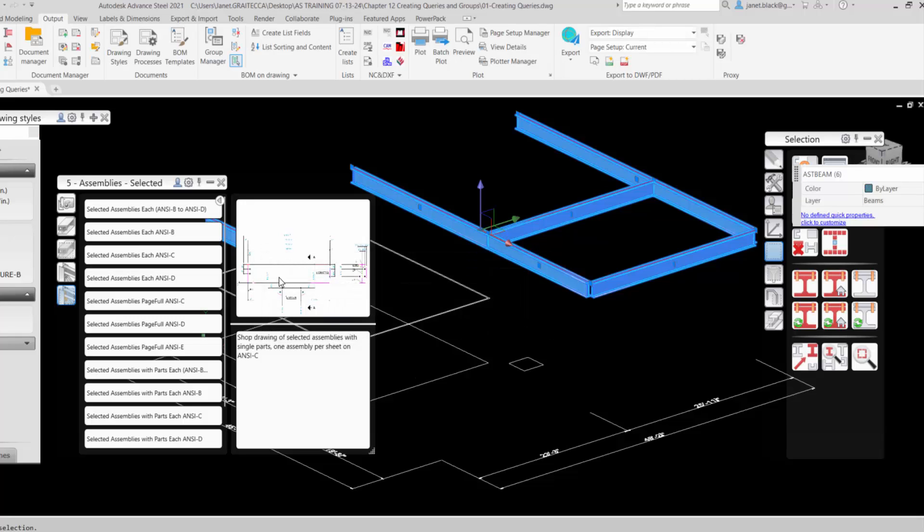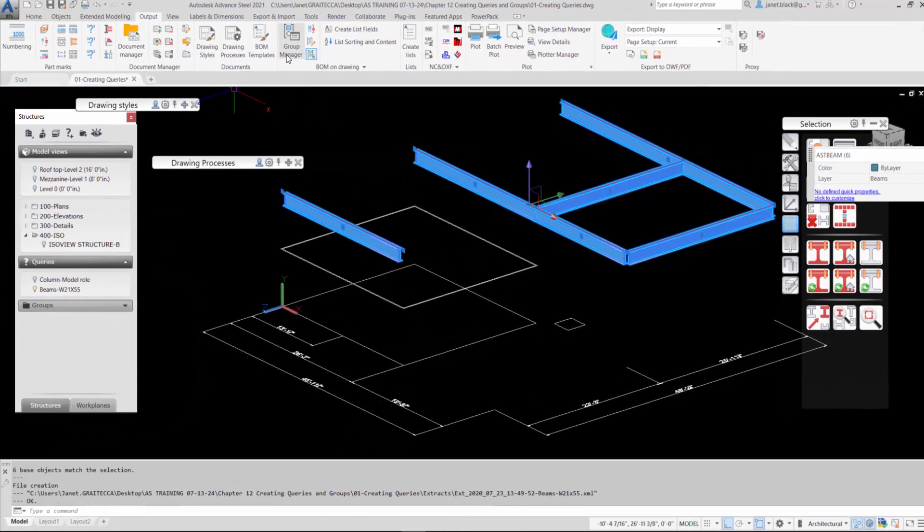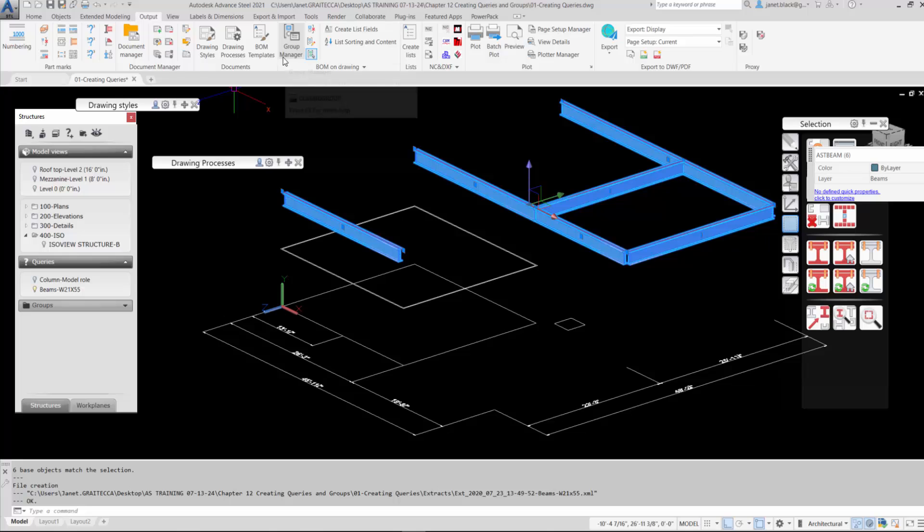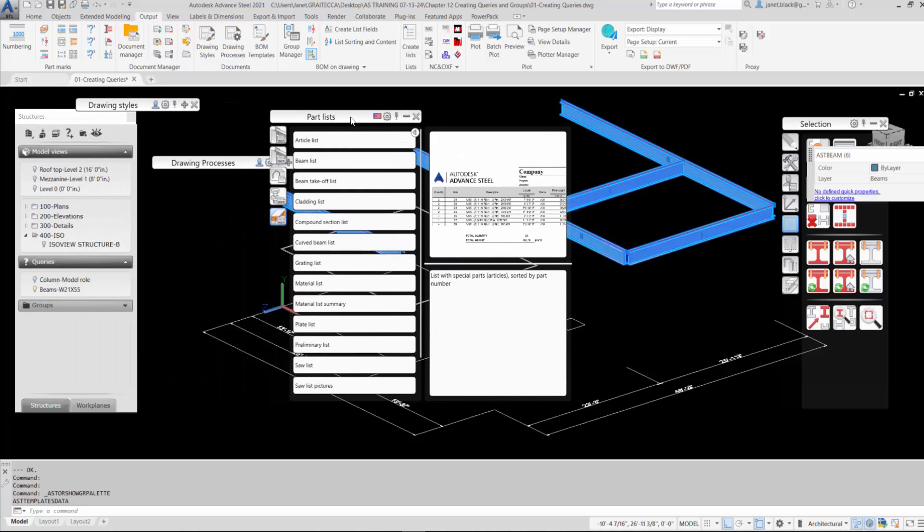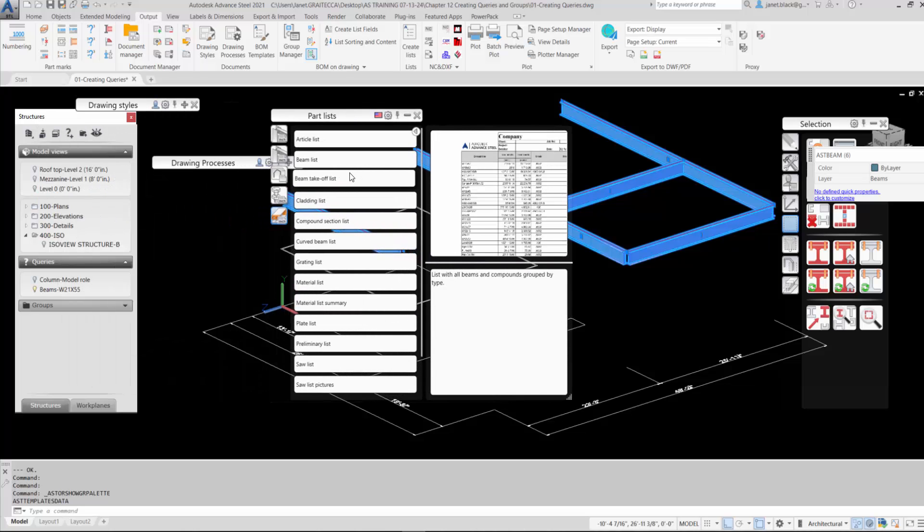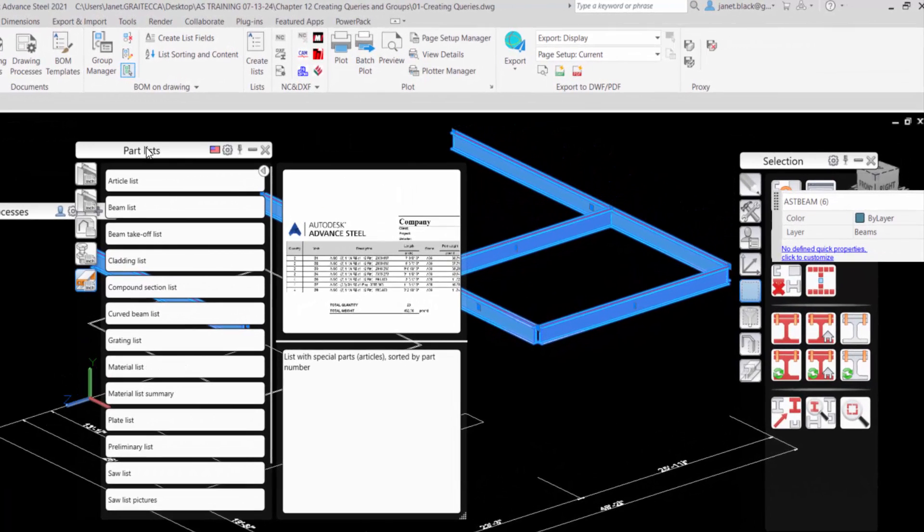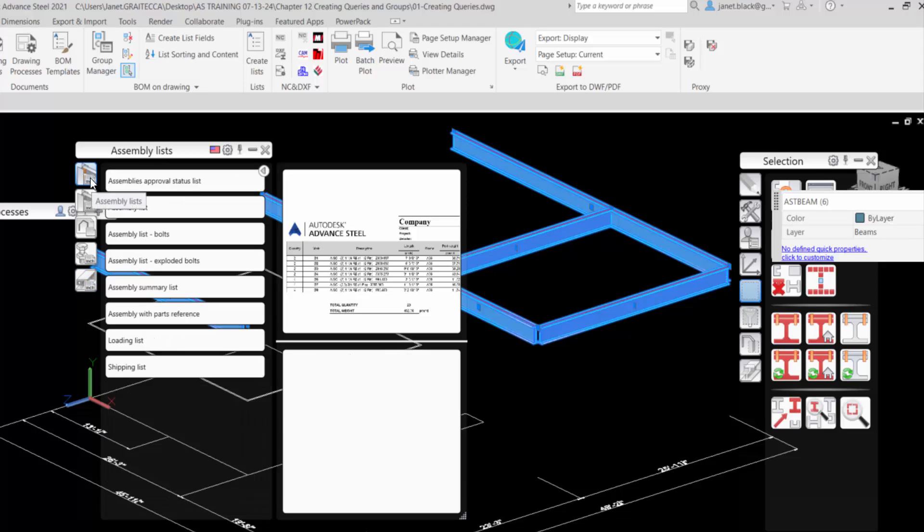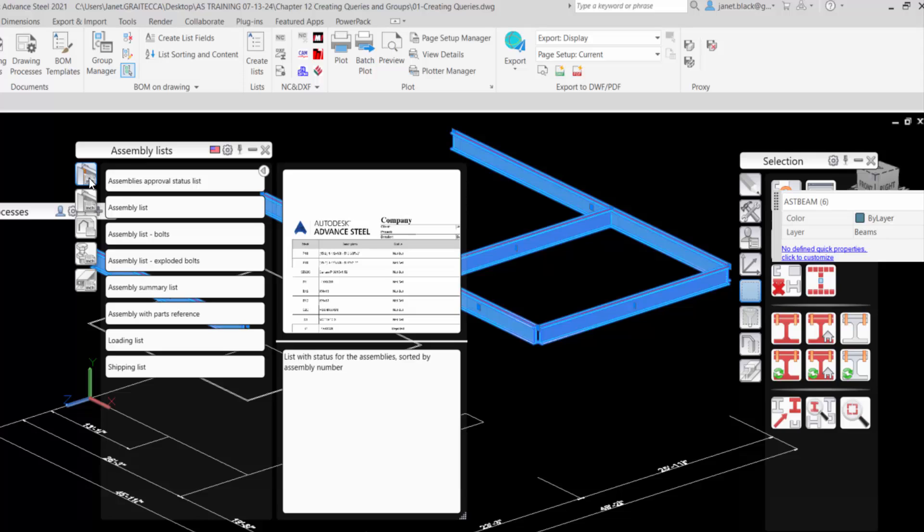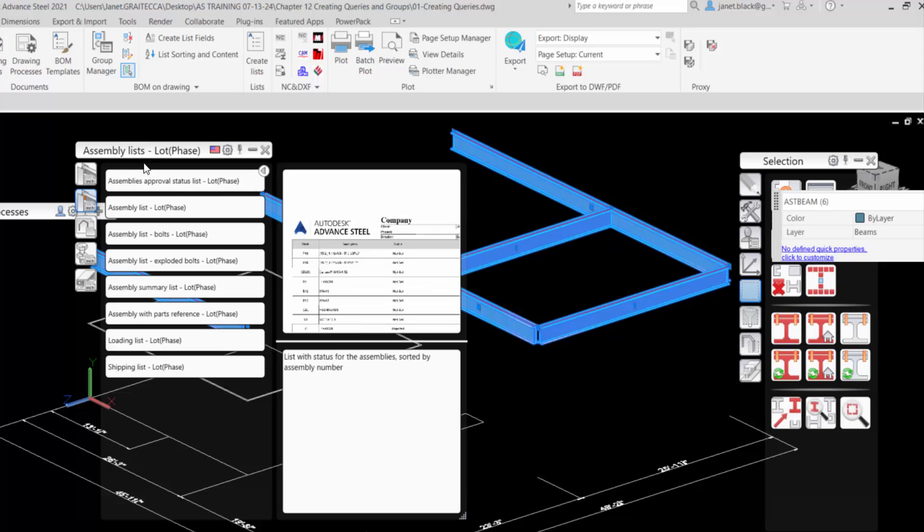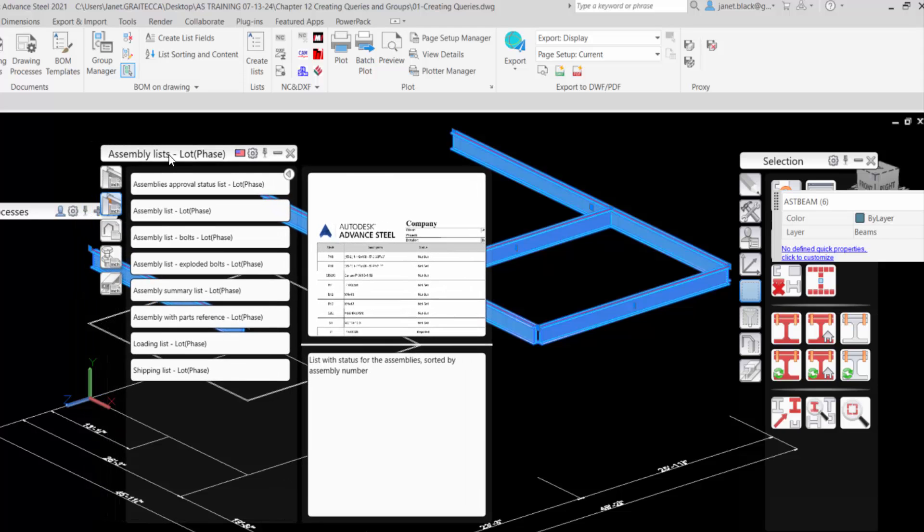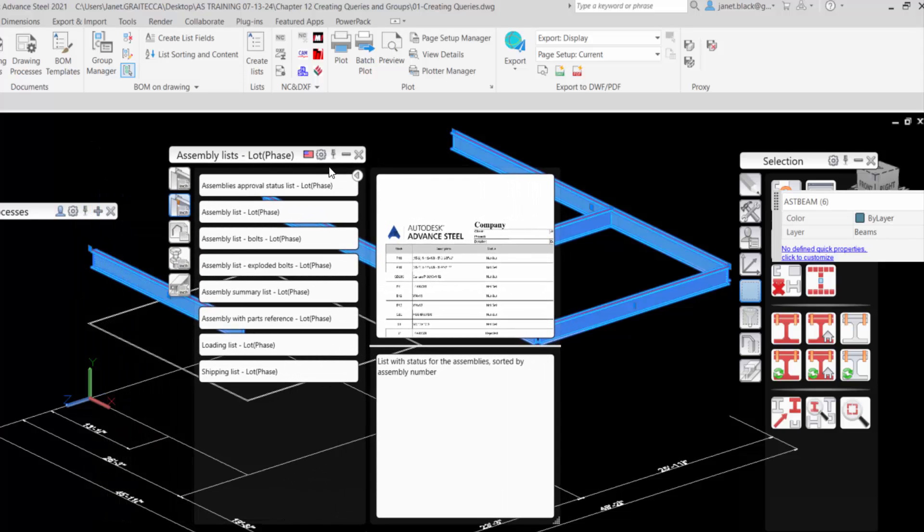So the extract has been created. So now that the extracts have been created, we can go and select the BOM Template palette. And up will come the BOM Templates. You can see that part list is highlighted and this is out of the box. The American flag confirms that. You have the Assembly Lists.